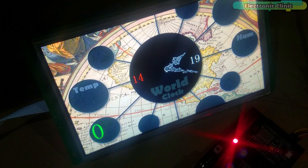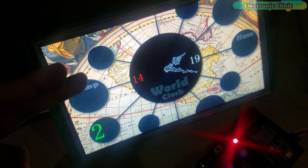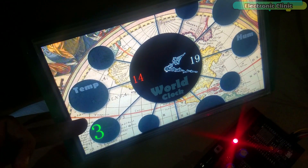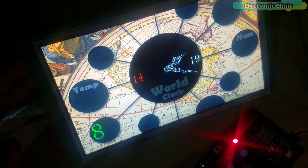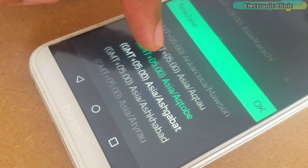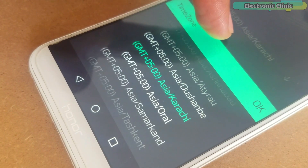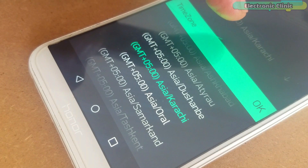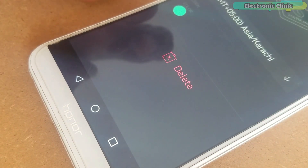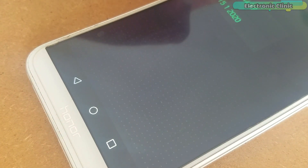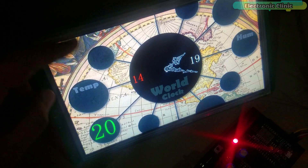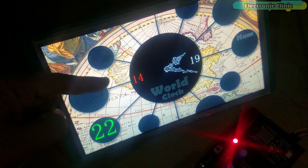You don't have to enter the hours, minutes and seconds manually, and there is also no need to use an RTC real-time clock module. All you need is to simply select a time zone on your cell phone application, wait for a minute and the time will be updated.